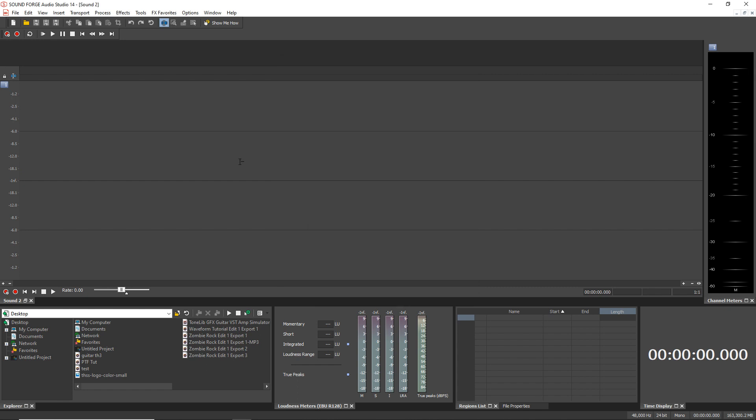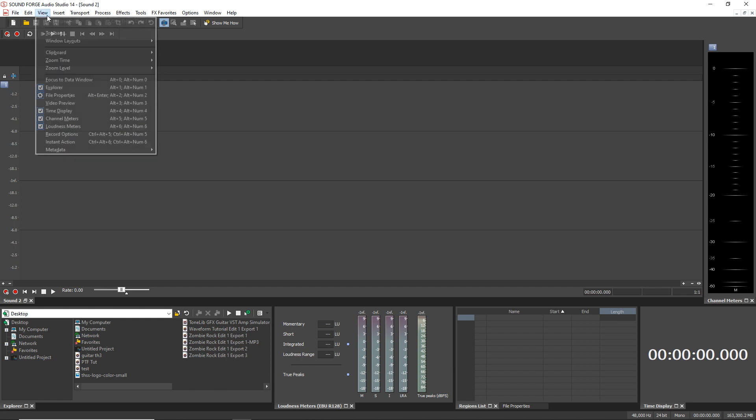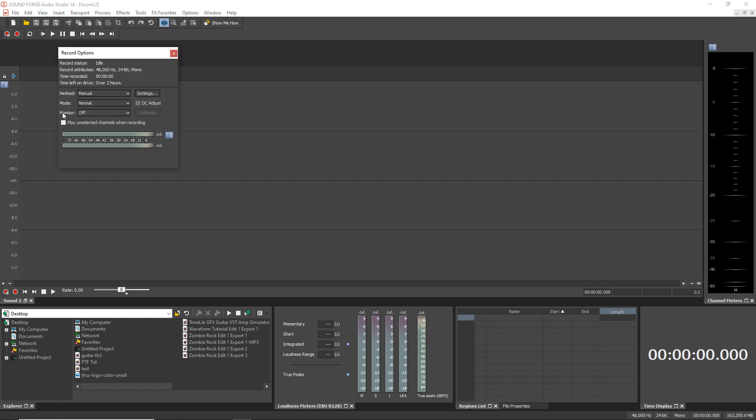And now just one more quick step before we start recording. Go up to View, and then click on Recording Options. It's right here. Now you can turn your monitor on or off. So if you have monitoring on, you'll be able to hear yourself while you're recording. If you turn it off, you won't hear yourself while recording. And of course, that depends if you're wearing headphones or you have speakers connected. But I personally like to keep it off when I'm recording my voice like this. So I'm going to leave it off.